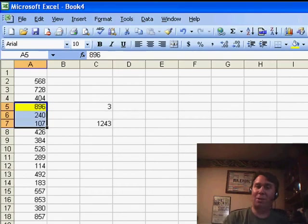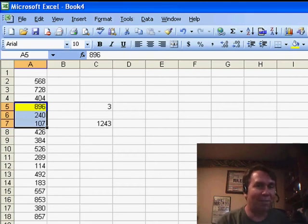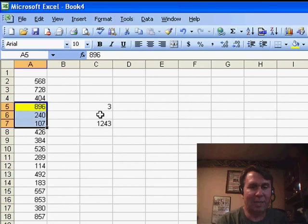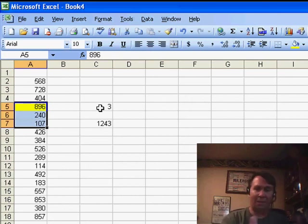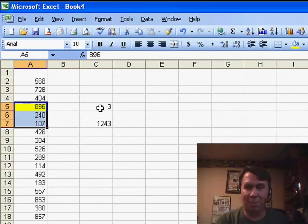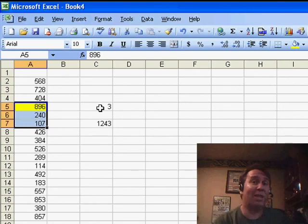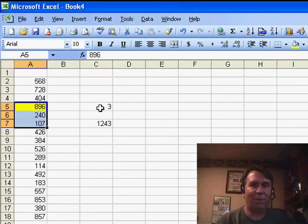An interesting use for a very obscure function, the OFFSET function. In this particular case, it worked out perfectly. The person had some sort of a calculation that said, hey, we want to add up 3 cells, or 7 cells, or 8 cells. OFFSET was able to handle it tremendously. Well, I want to thank you for stopping by, we'll see you next time for another netcast from MrExcel.